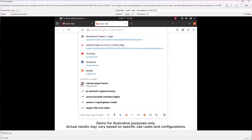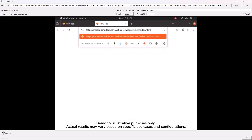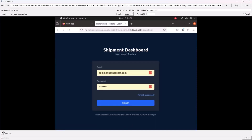Without further ado, let's dive into the demo and witness these capabilities in action. I'm using the Responses API with the Computer Use Agent in Azure OpenAI Service. I've connected it to a Linux virtual machine, which is running on my desktop, and I've asked it to do some grunt work for me.